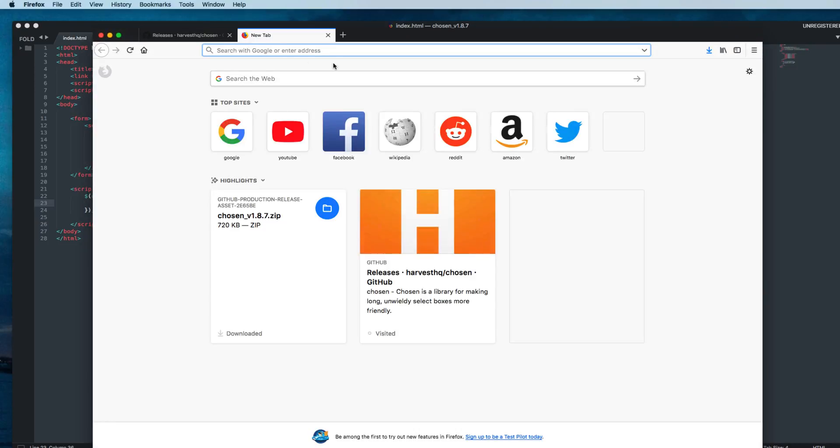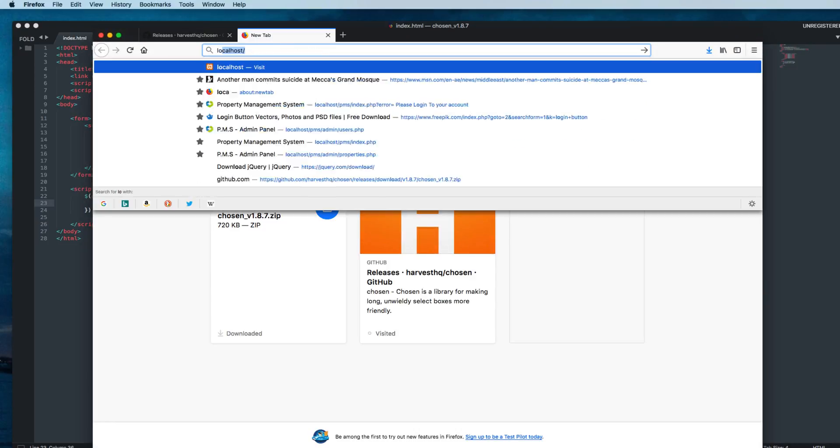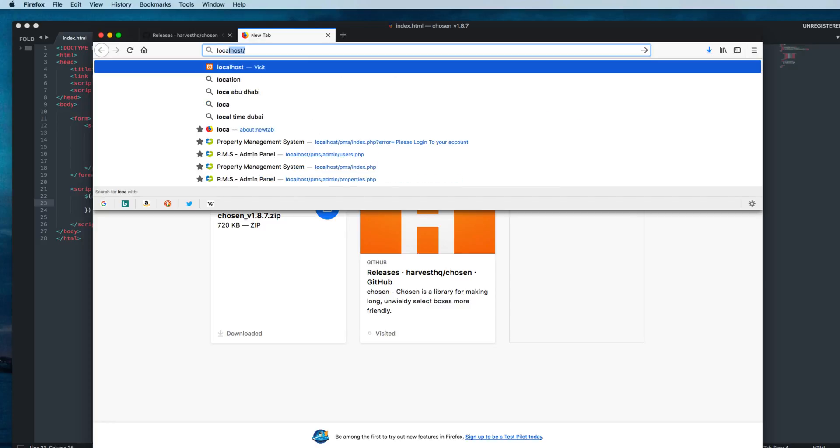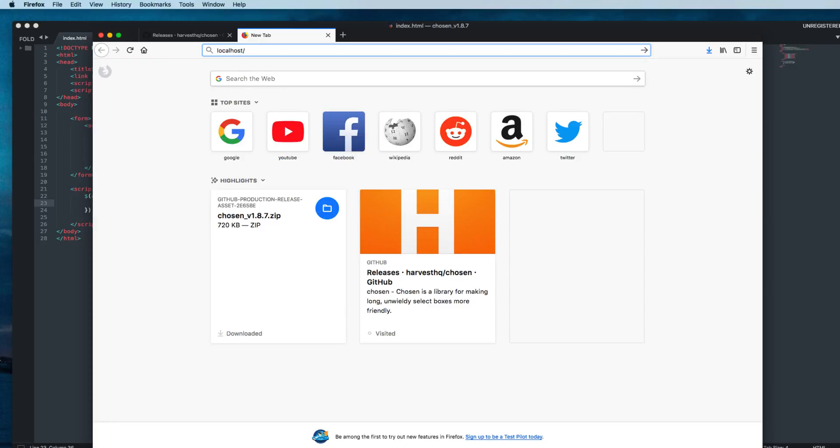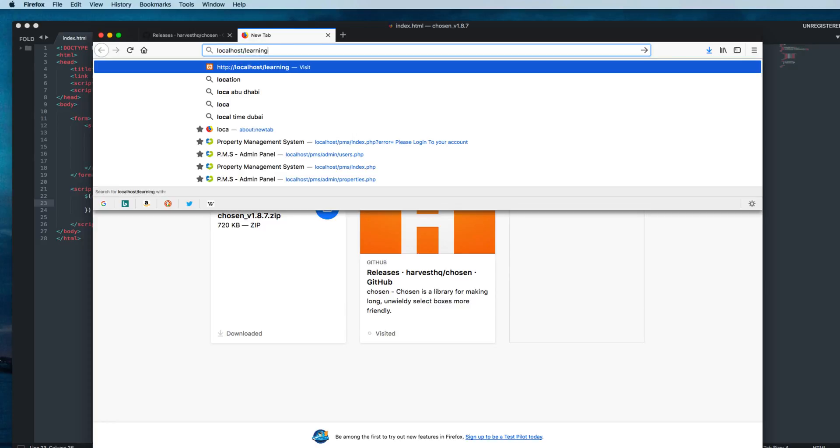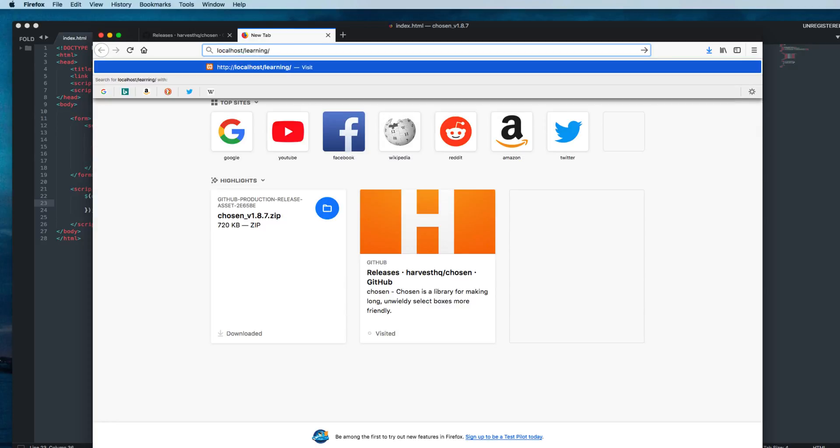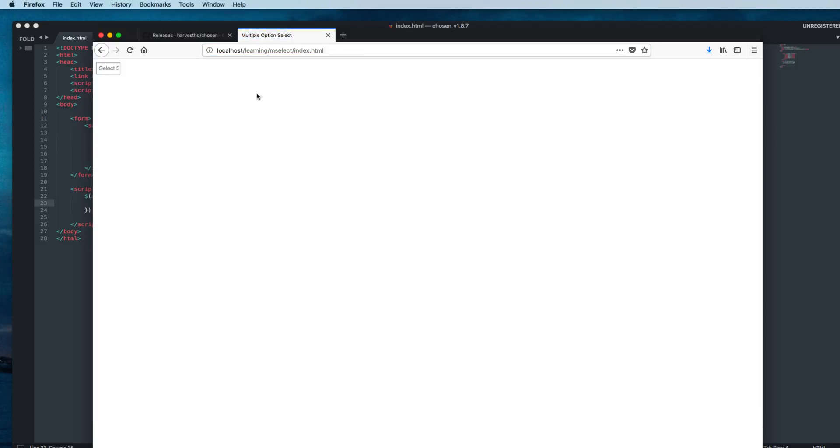Remember this file was under htdocs. We'll say localhost, then learning, and then inside learning there was one folder called mselect and then index.html. Open this file.